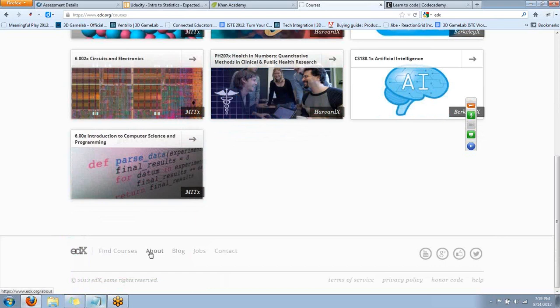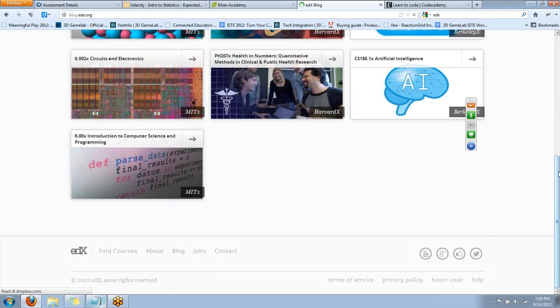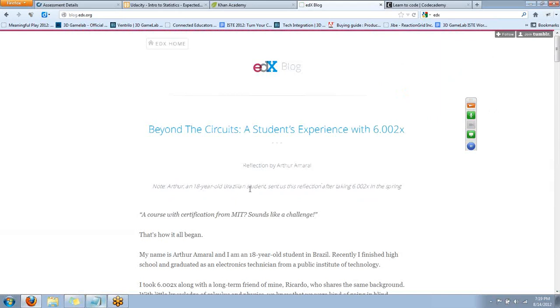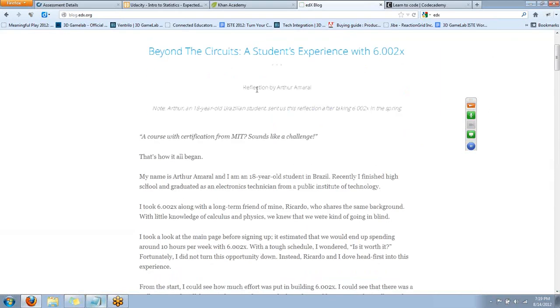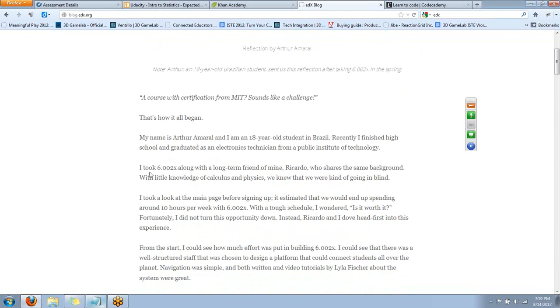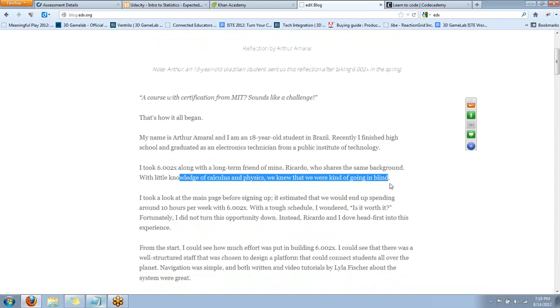But the blog has some interesting things I want to show you quickly that might help you give a better idea of how you might use this in a classroom. This is an article by this guy named Arthur. He's from Brazil, and he took one of these courses in the spring using the EDX. And he basically went in with little knowledge of calculus and physics going in blind. Okay, so this is a neat little motivator. I'd like to show this to our math teacher and say, you know, you should show this to your math kid and be like, look, this is what the rest of the world is doing. I don't know. It's maybe a potential motivator.